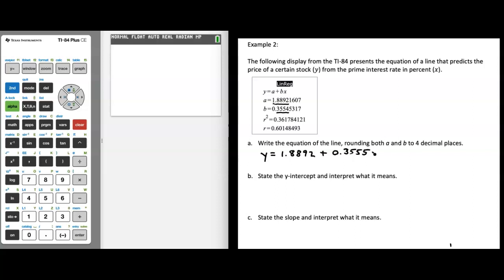Don't forget to include the x in the equation of a line. So let's state the y-intercept and interpret what it means. Our y-intercept is the point (0, 1.8892). Our x variable is the prime interest rate in percent, and our y variable is the price of a certain stock.